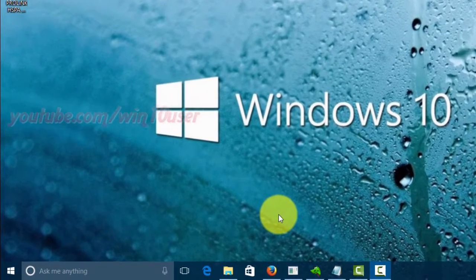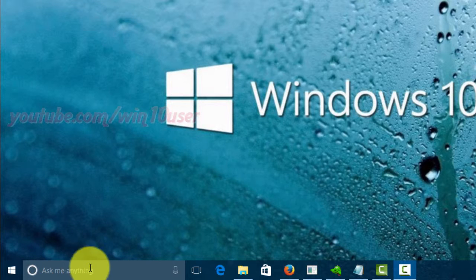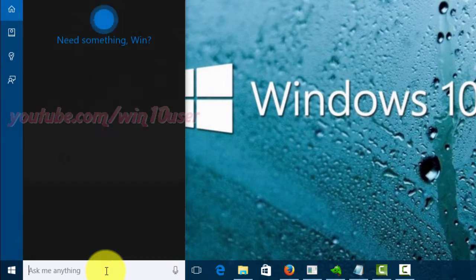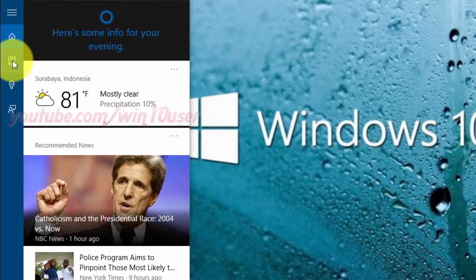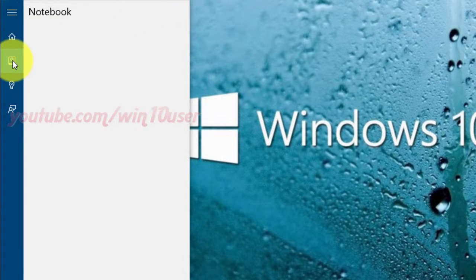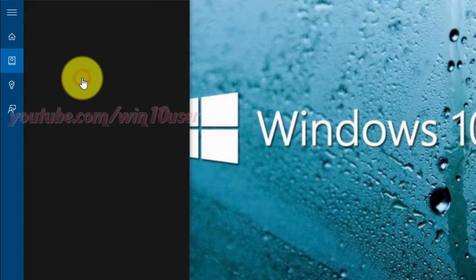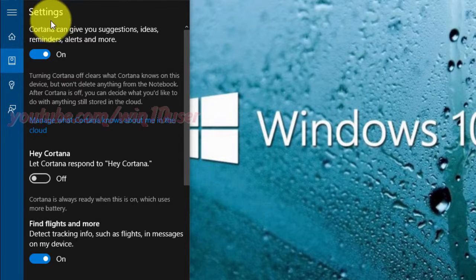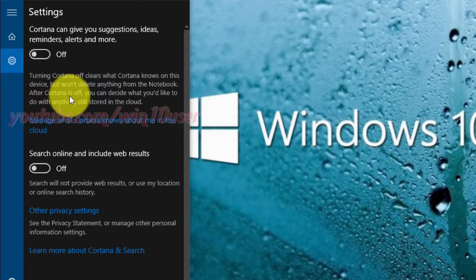To disable or enable Cortana in Windows 10, click the Ask Me Anything box. Click the Notebook icon, then click Settings. On Settings, click the switch until Off to disable Cortana. Cortana was disabled.